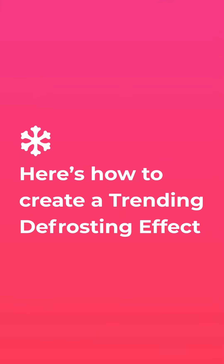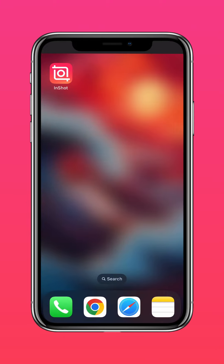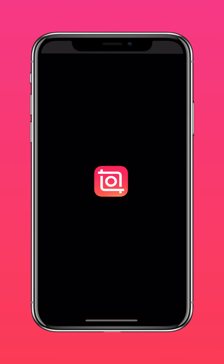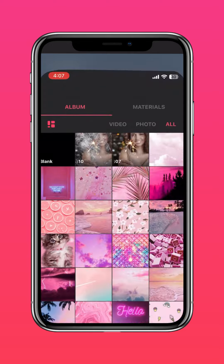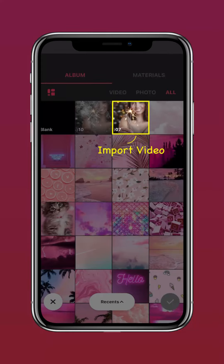Here's how to create this trending defrosting effect. Download InShot on the App Store or Google Play Store. Import your video into InShot.